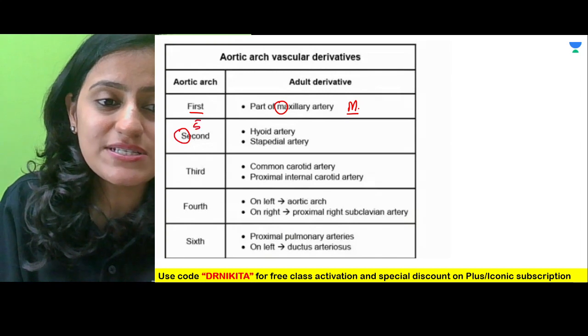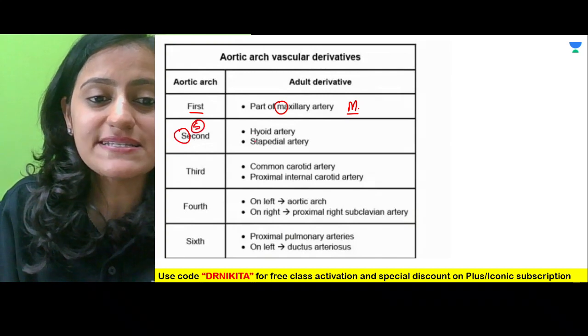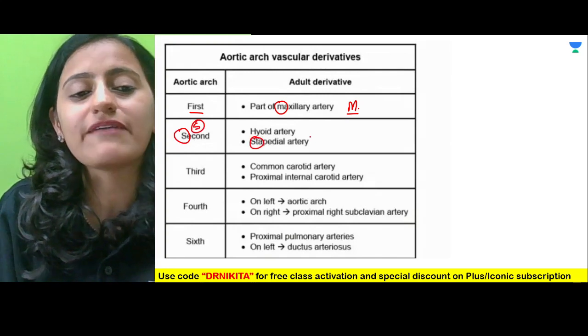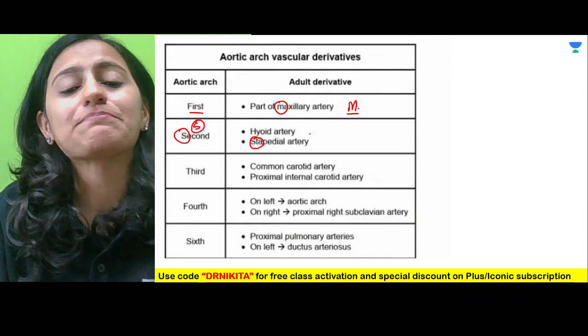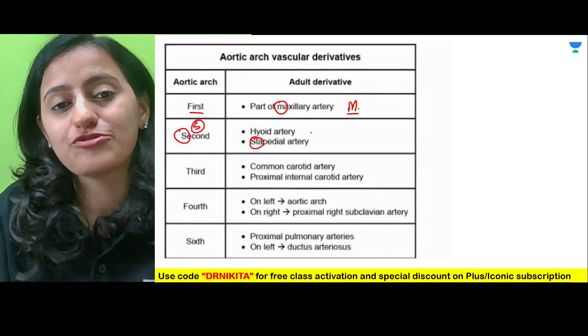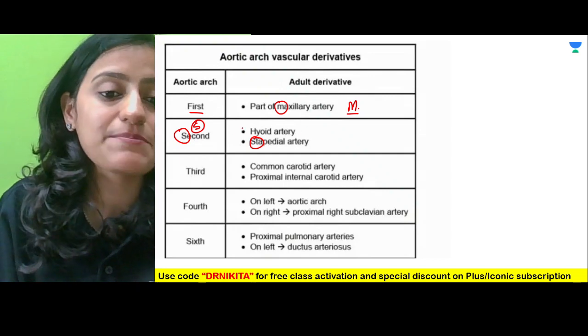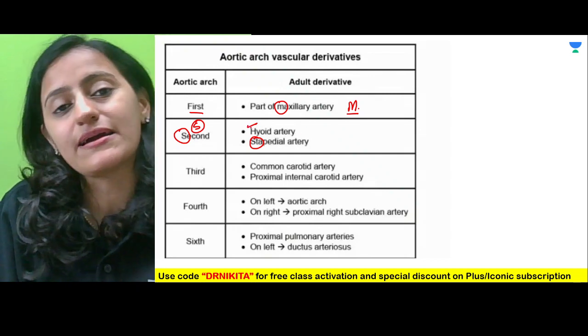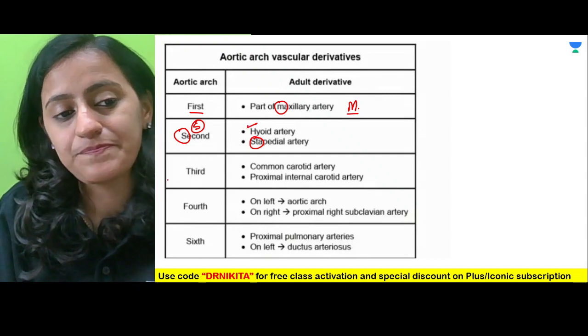The second arch is the arch of S. So we have the stapedial artery and the hyoid artery.